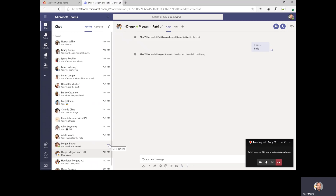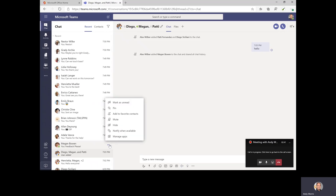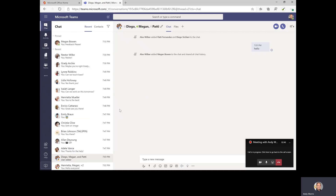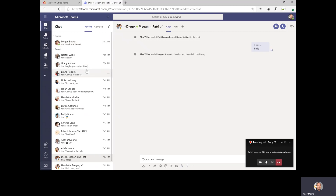So if I want to make sure Megan's chats are always near the top of my list, I would click on the ellipsis and choose Pin. Now, no matter what happens in my recent list, I will always have Megan up here in my pinned list, so I know that all her messages will be near the top.